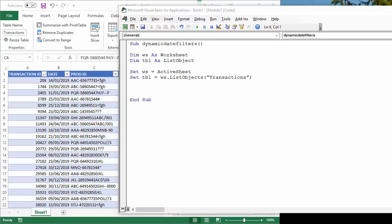A dynamic date filter is one that keeps itself up to date. If we ask for all this month's records, then every time the macro plays, it will always return the current month's records.